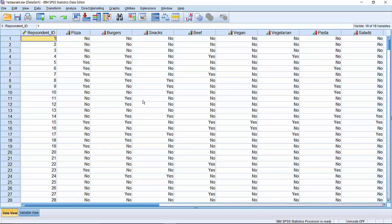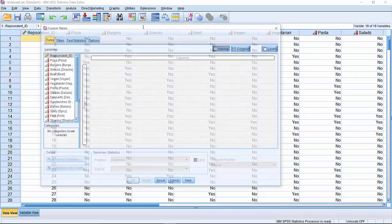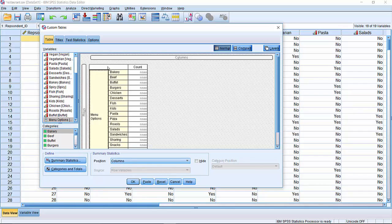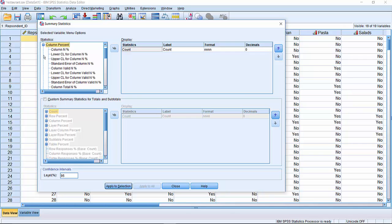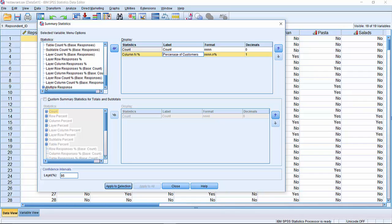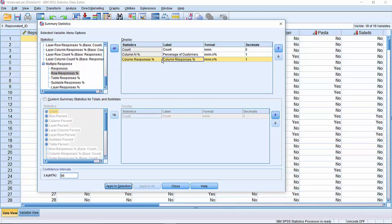If we want to illustrate the breakdown in the different options and how popular they were within the survey, we can do so by going to Analyze, Tables, Custom Tables. And using a multiple response set that we've defined already, we can ask for a breakdown of the different options. If we go here to Summary Statistics, I can ask for different percentages. Put in column percent here and give that the label percentage of customers. If I go down here to the multiple response options, I can put in row responses or column responses here. And that will actually be the percentage of menu items.